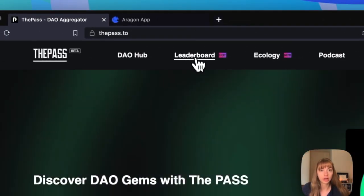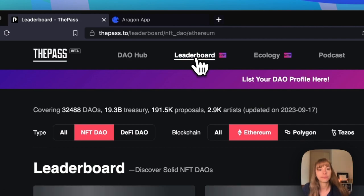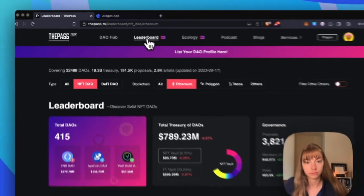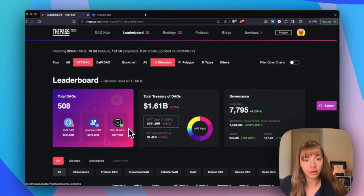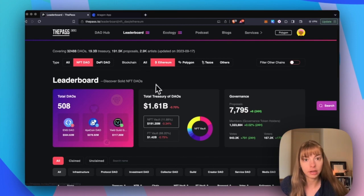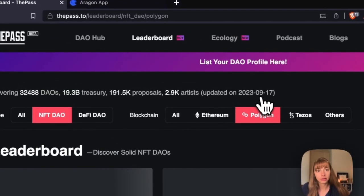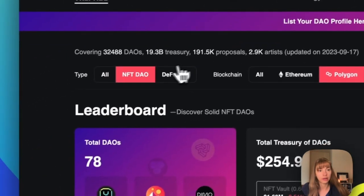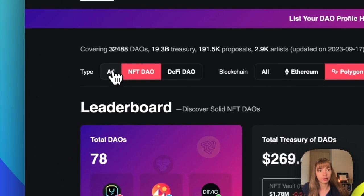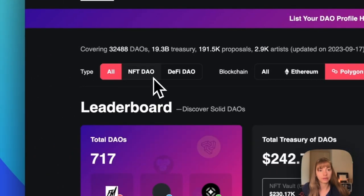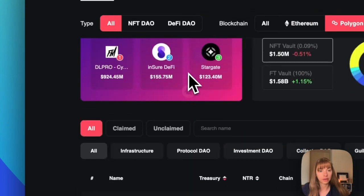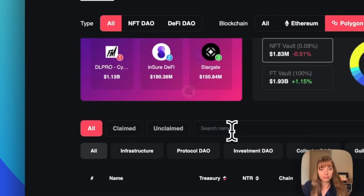Now click on the leaderboard. You can see all the information about DAOs they have here. The blockchain that my DAO's on is Polygon. And I'm going to put all so that means NFT DAO or token based DAO. And then I'm just going to search my DAO's name.